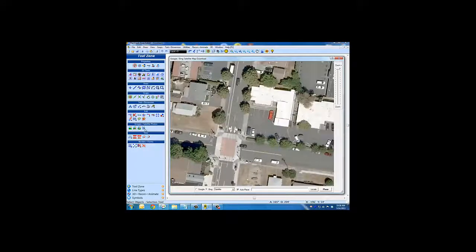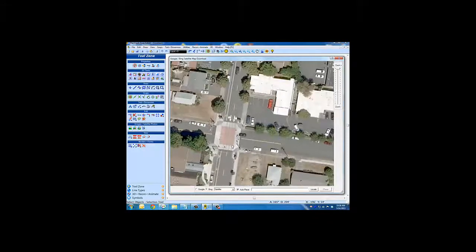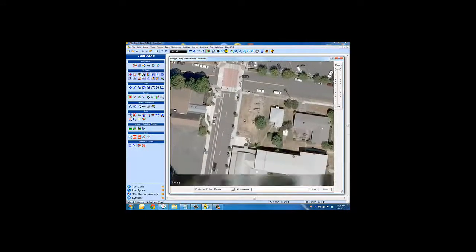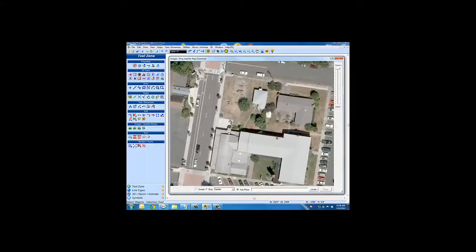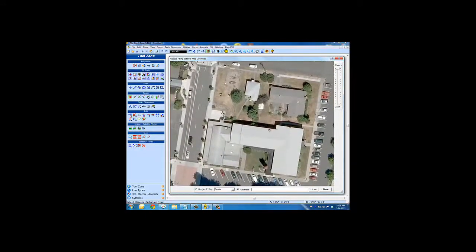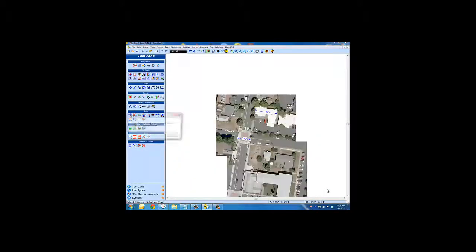Keeping Auto Place checked, adjust the view to a new location. Click Place and the next image will be placed in the correct real-world location like a puzzle piece.